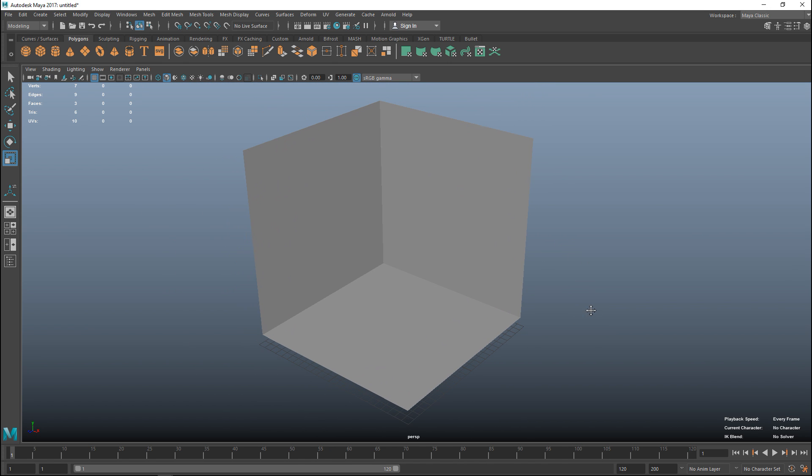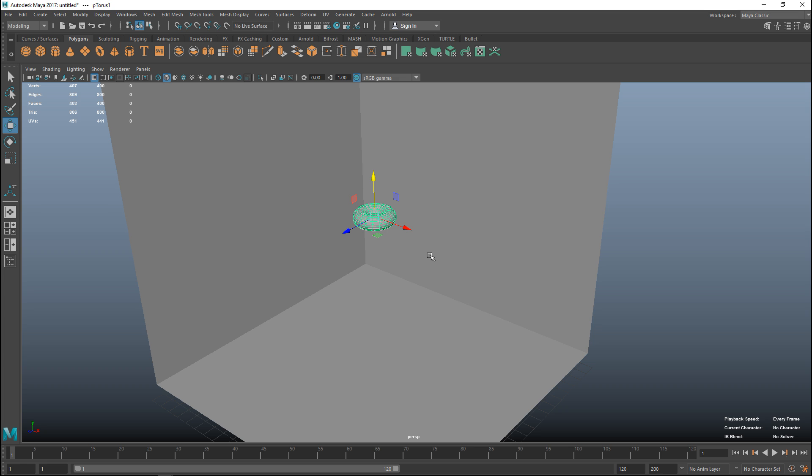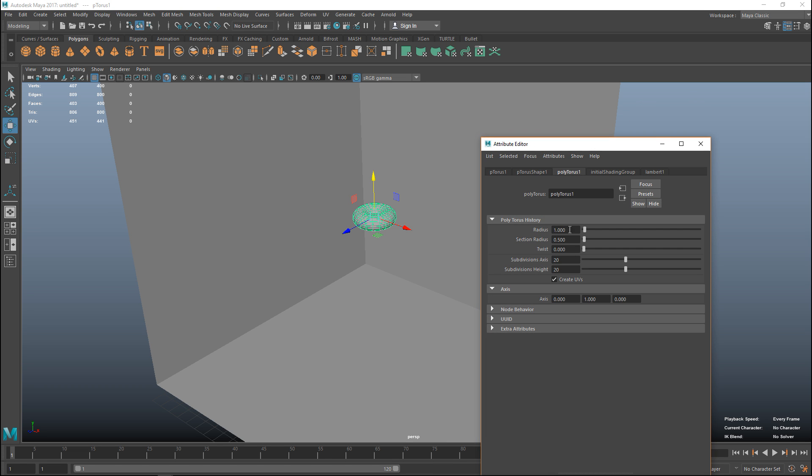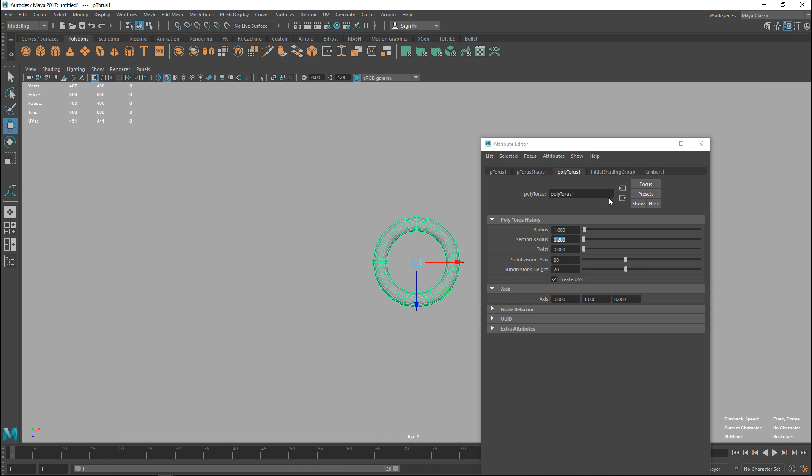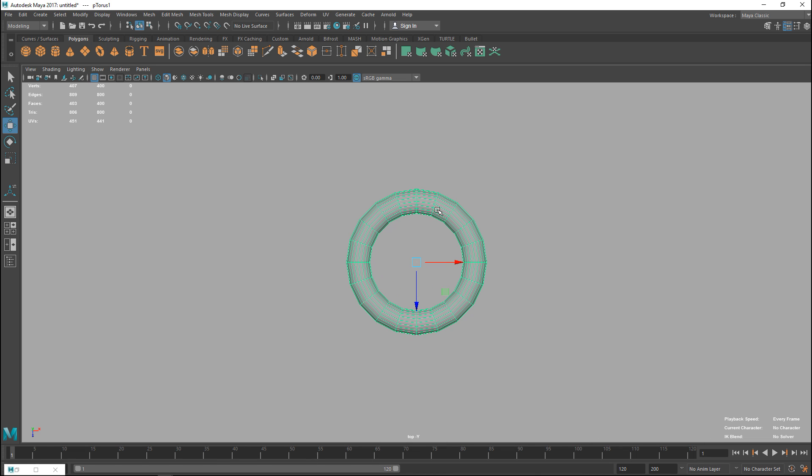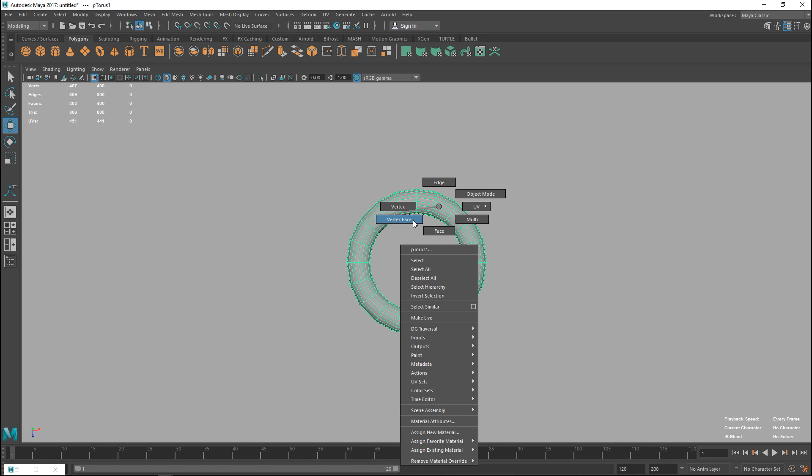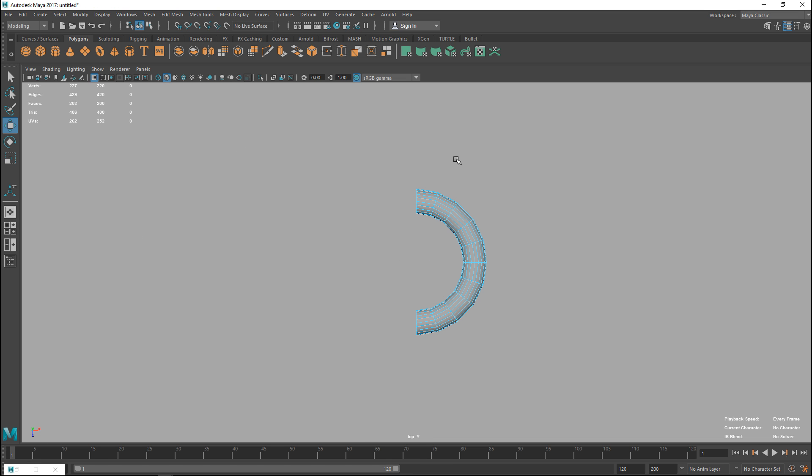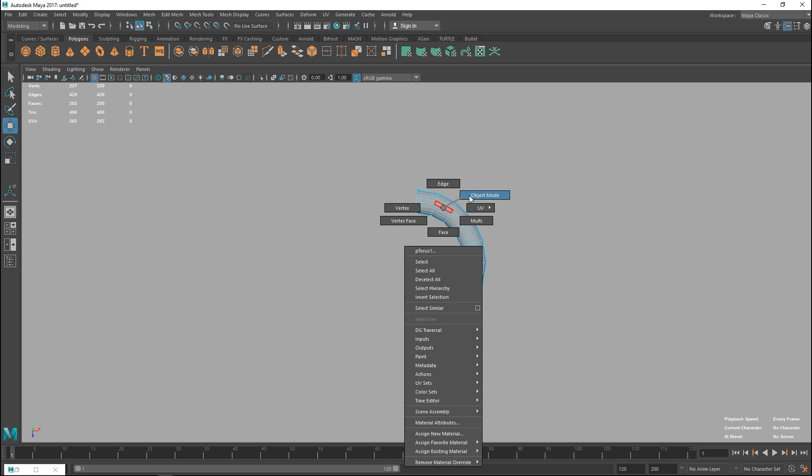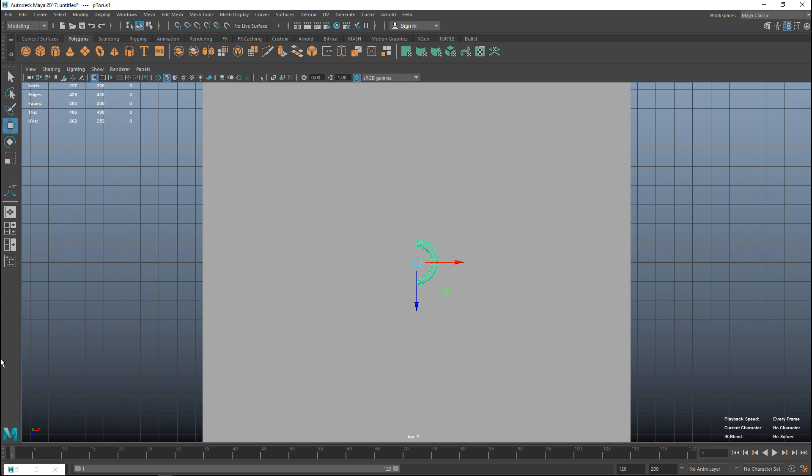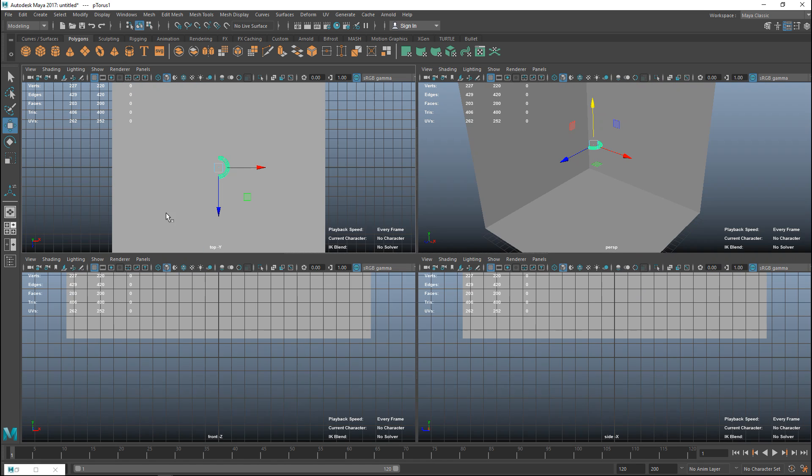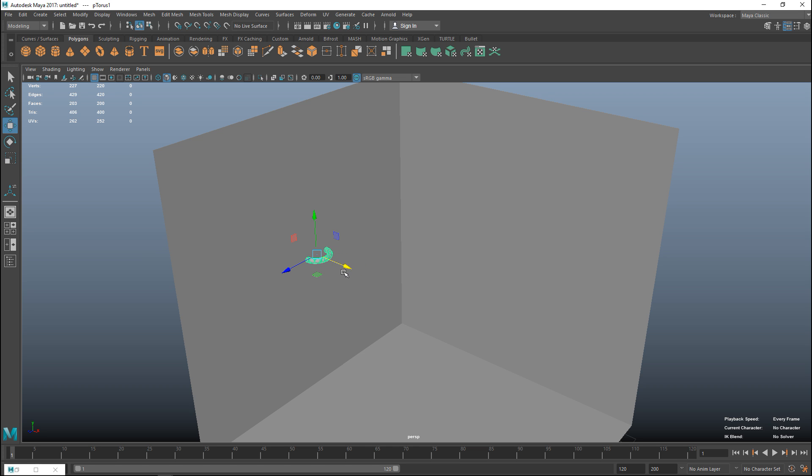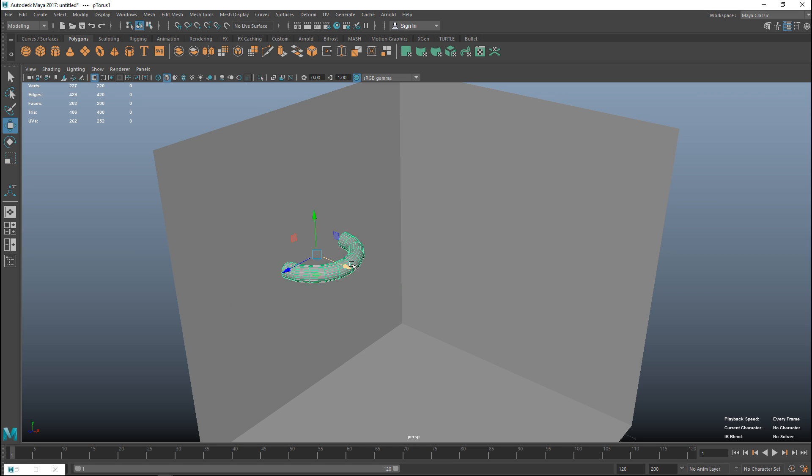Let's deal with our brackets. We're going to take a polygon torus, hit W, pull that up. Let's deal with the thickness, hit ctrl A to adjust that, and let's set that thickness to 0.2, and that looks okay. Then we're going to jump to our top view and we're going to cut that in half. Right-click, go to face, drag, select these, and delete those.